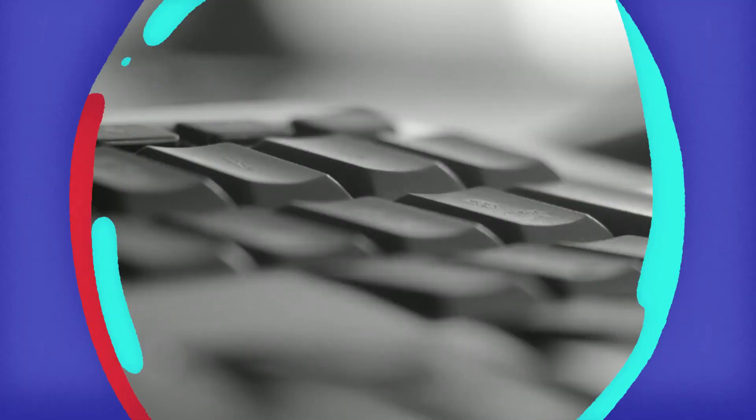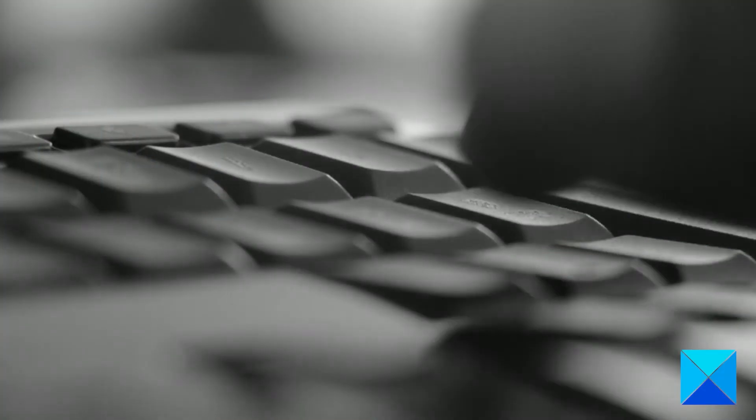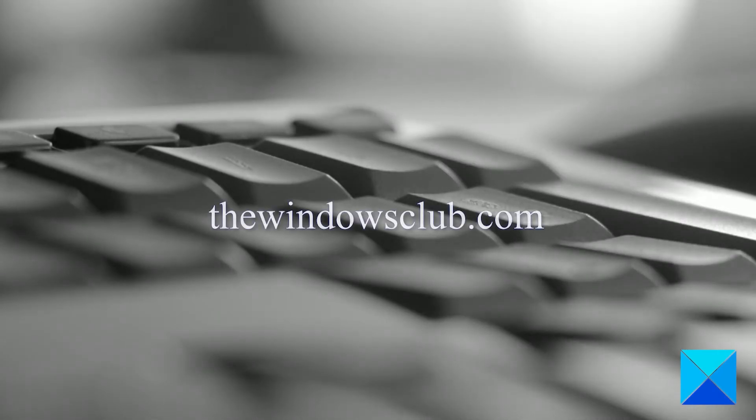For more helpful articles to help you maximize your Windows experience, go to our website thewindowsclub.com.